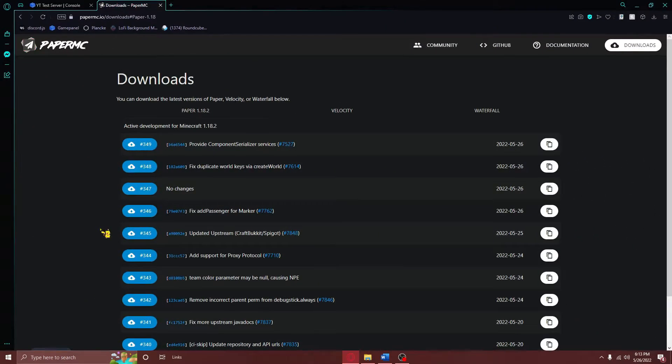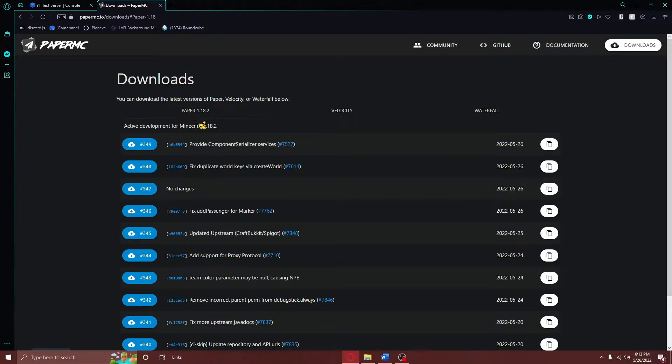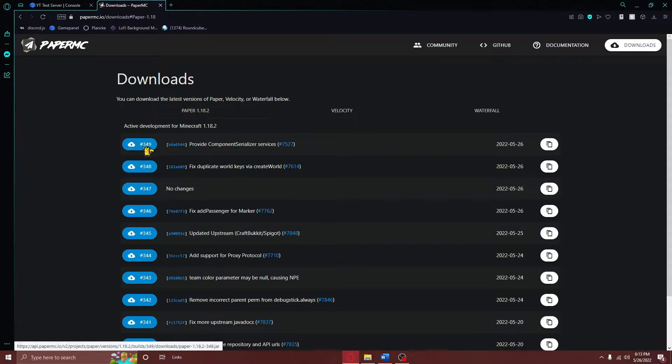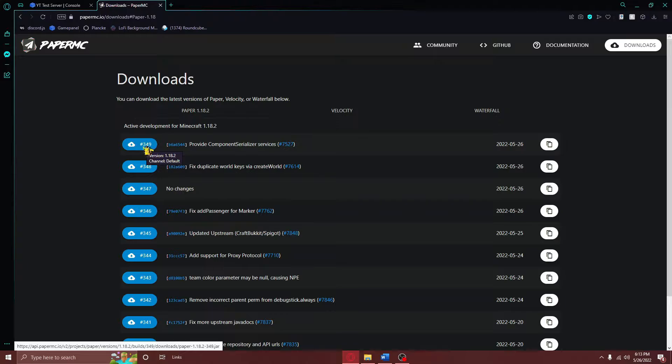To download Paper, navigate to the first link in the video description. You'll be taken to a page that looks like this. From here, make sure you are on the Paper tab right here, and then download the build closest to the top by clicking right here. And as always, don't forget to press save.